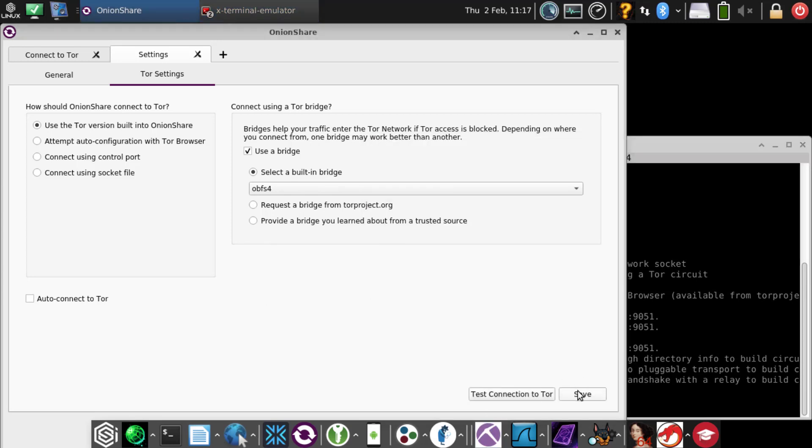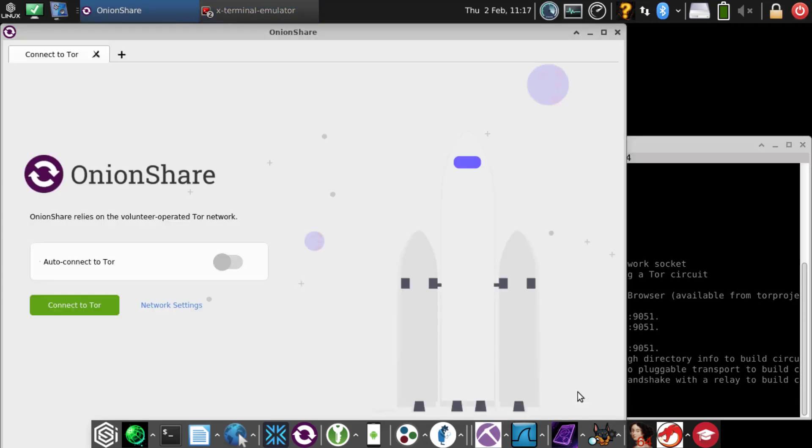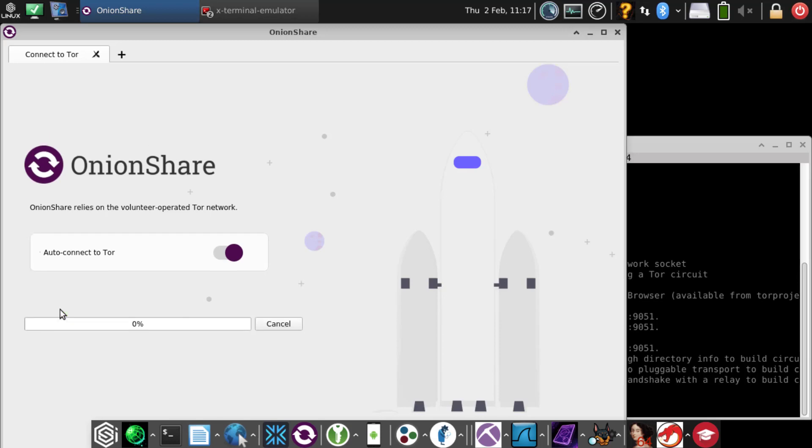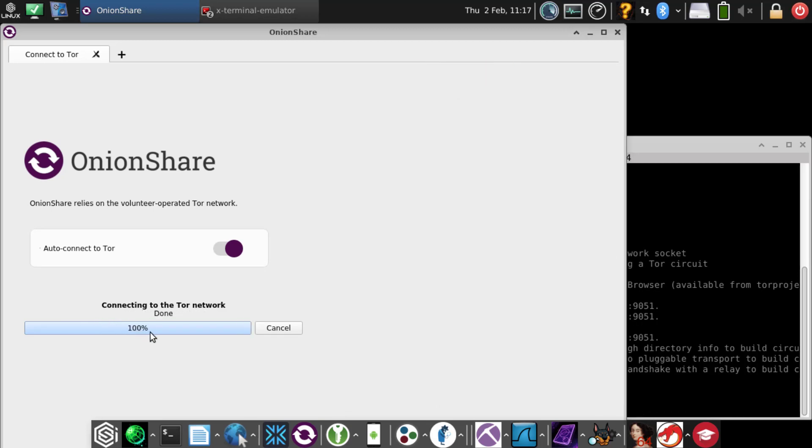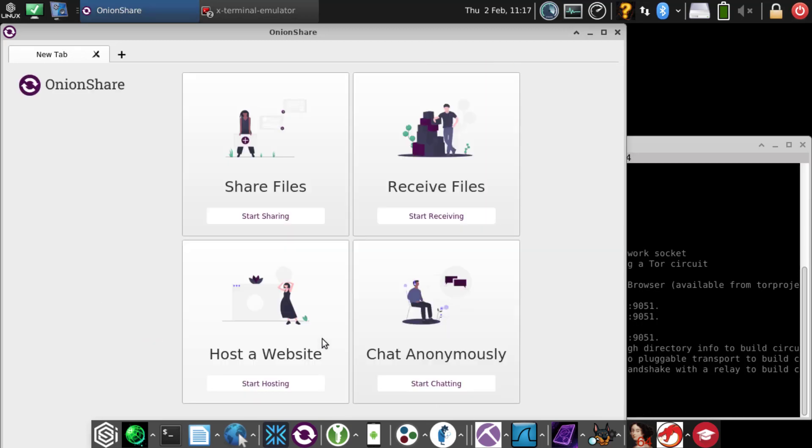Once you save it, next time you open up OnionShare, it's going to try that connection. We'll enable auto-connect to Tor and connect just to verify. If it works, you should be good to go for your settings. And it does look like it worked. Awesome.